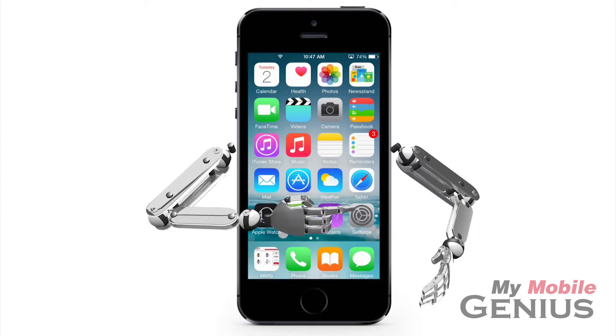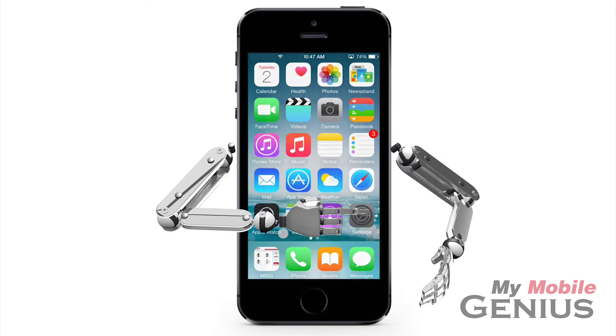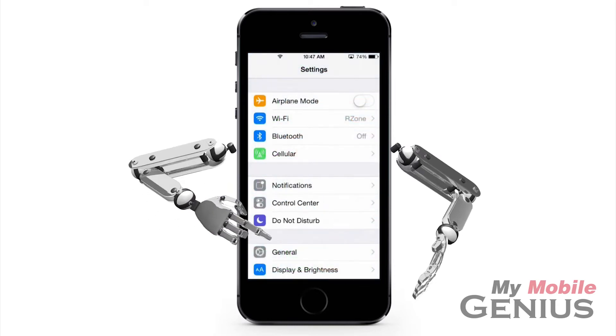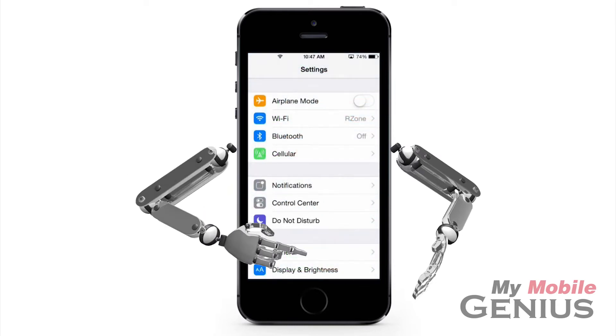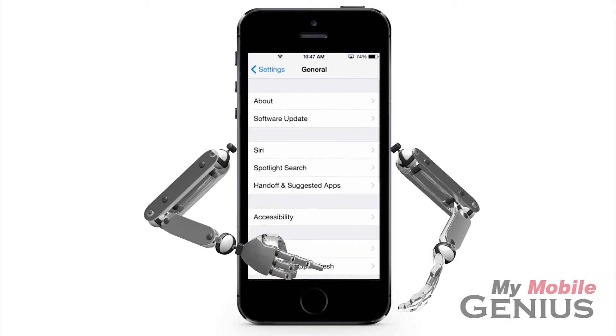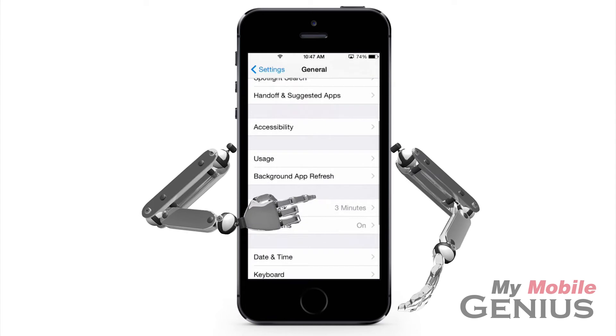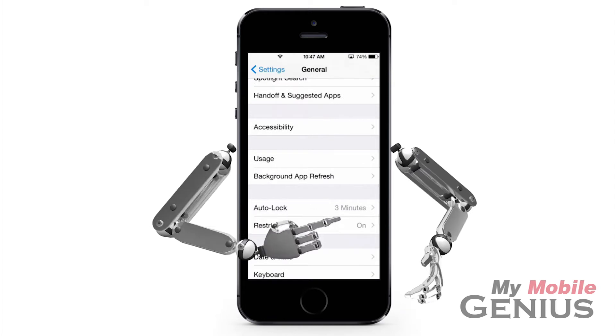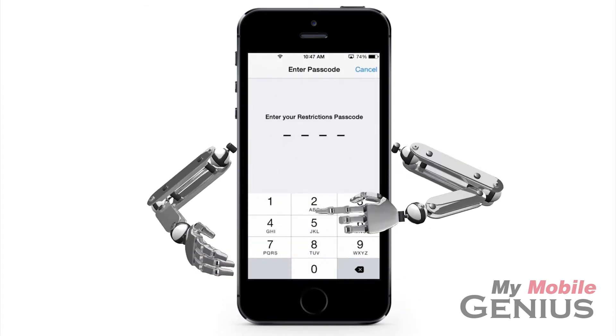To do this, tap Settings on the home screen. Tap on General — you might have to swipe to see it. Swipe up to find Restrictions, then tap on Restrictions.